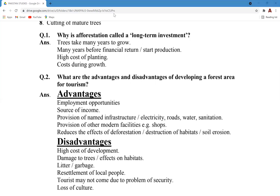You have 20 minutes to attempt these questions. Question one is worth four marks and question two is worth six marks. Don't forget to write examples.